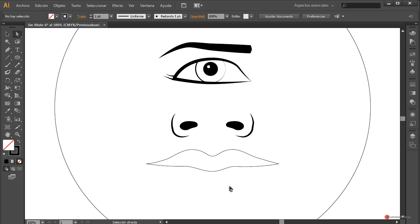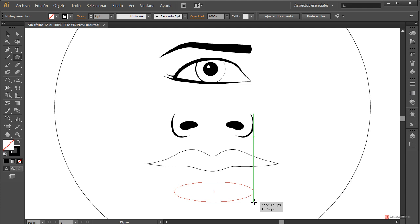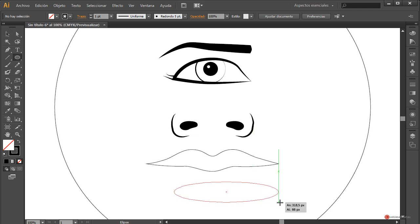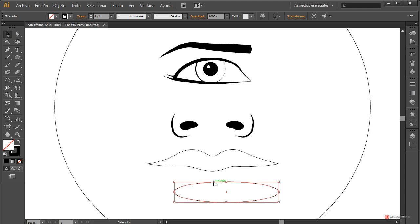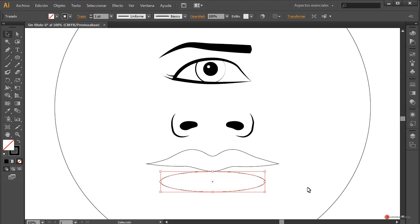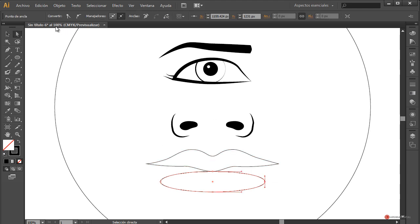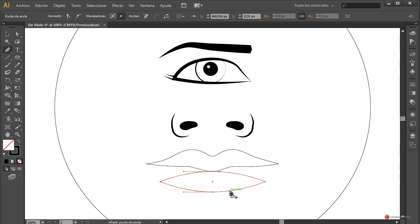Básicamente esto sería el formato de trabajo general. Para la zona inferior de la boca nuevamente herramienta elipse, pulsamos, arrastramos y soltamos. Más o menos tendría que tener el mismo tamaño, pero tampoco importa demasiado. Colocamos justo debajo de la otra y nuevamente hacemos el mismo proceso: herramienta de selección directa, convertir punto de ancla. A continuación añadimos, ya que va a taparse esta zona — no es demasiado relevante —, en la parte inferior colocamos un punto aquí y otro aquí con la herramienta pluma.